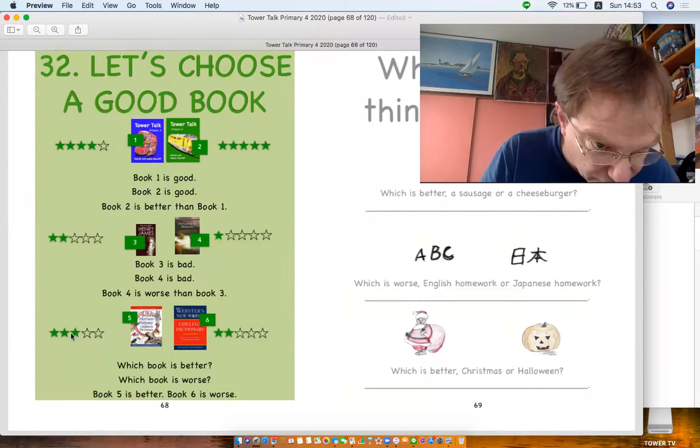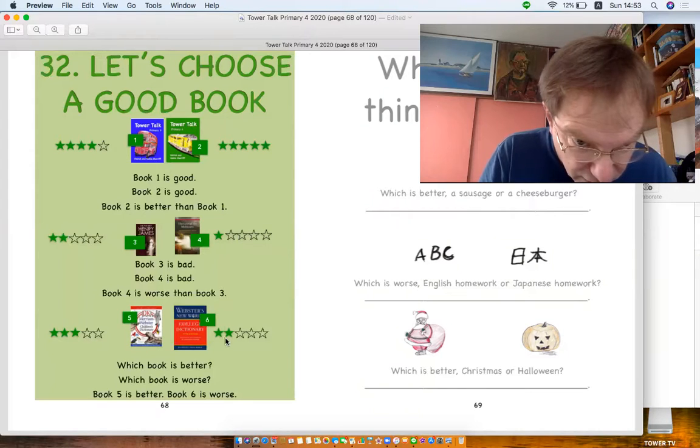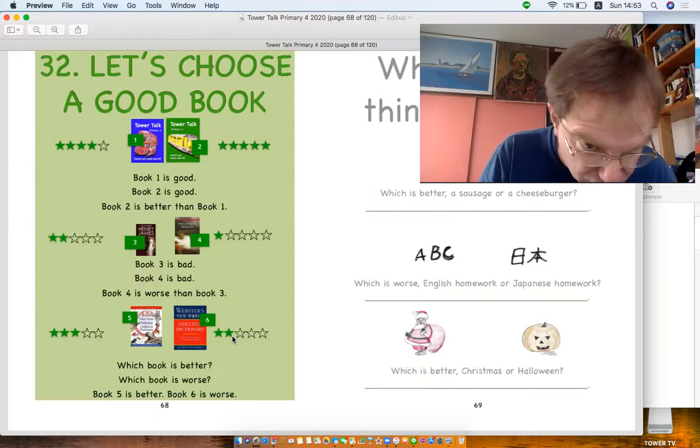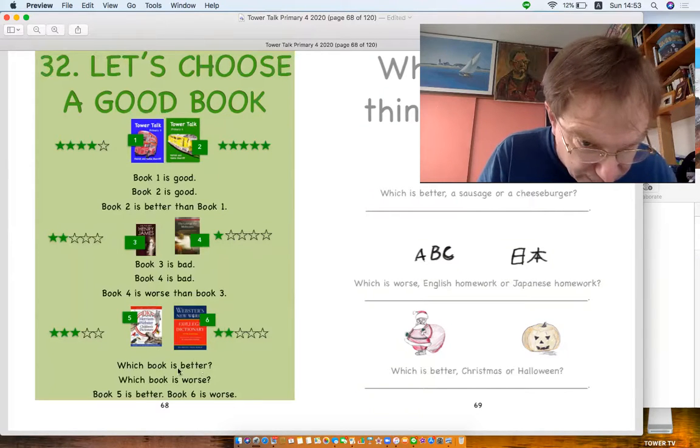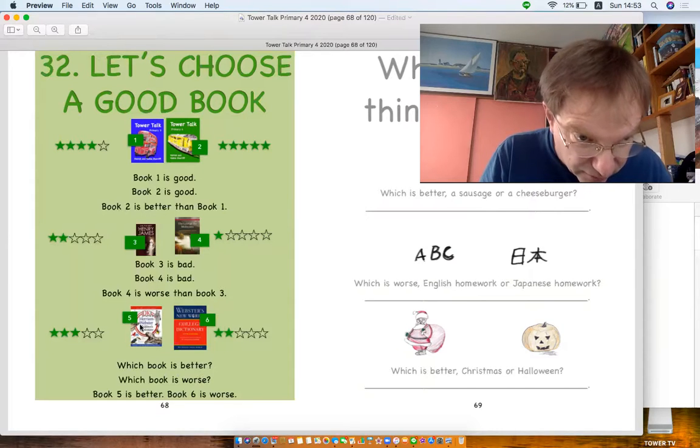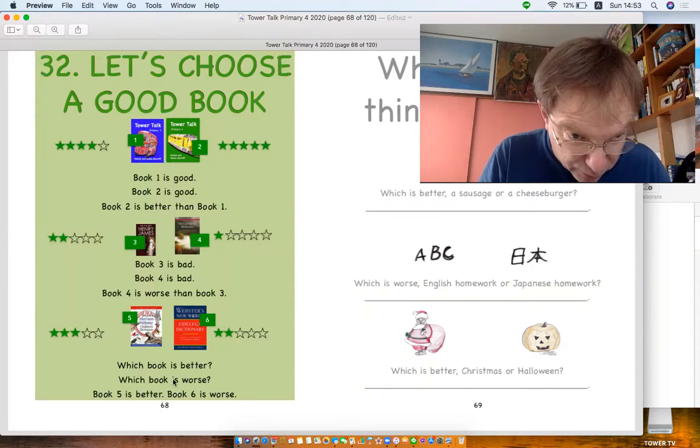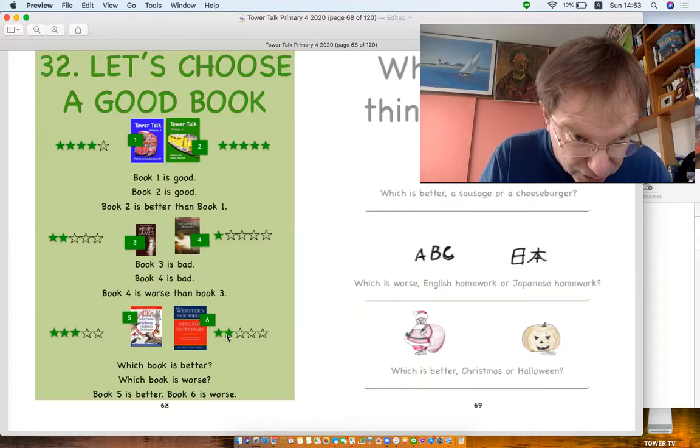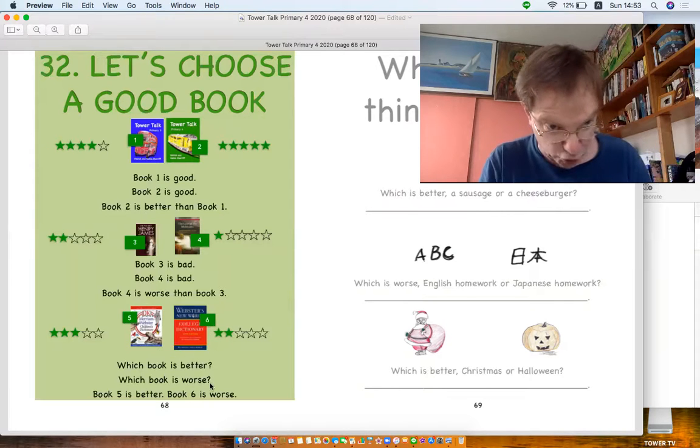Okay, now here we've got one. Look, they've got three stars for this one and this one's got only two stars. Which book is better? Number Five. Book Five is better. Which book is worse? Well, they've got two stars, so Book Six is worse.